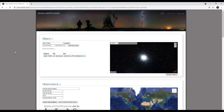Hey everybody, Chad from Patriot Astro here. I'm going to start a new series of short but helpful topics, anything related to astrophotography or astronomy. For the first one, I want to cover a website I don't see many people talking about.